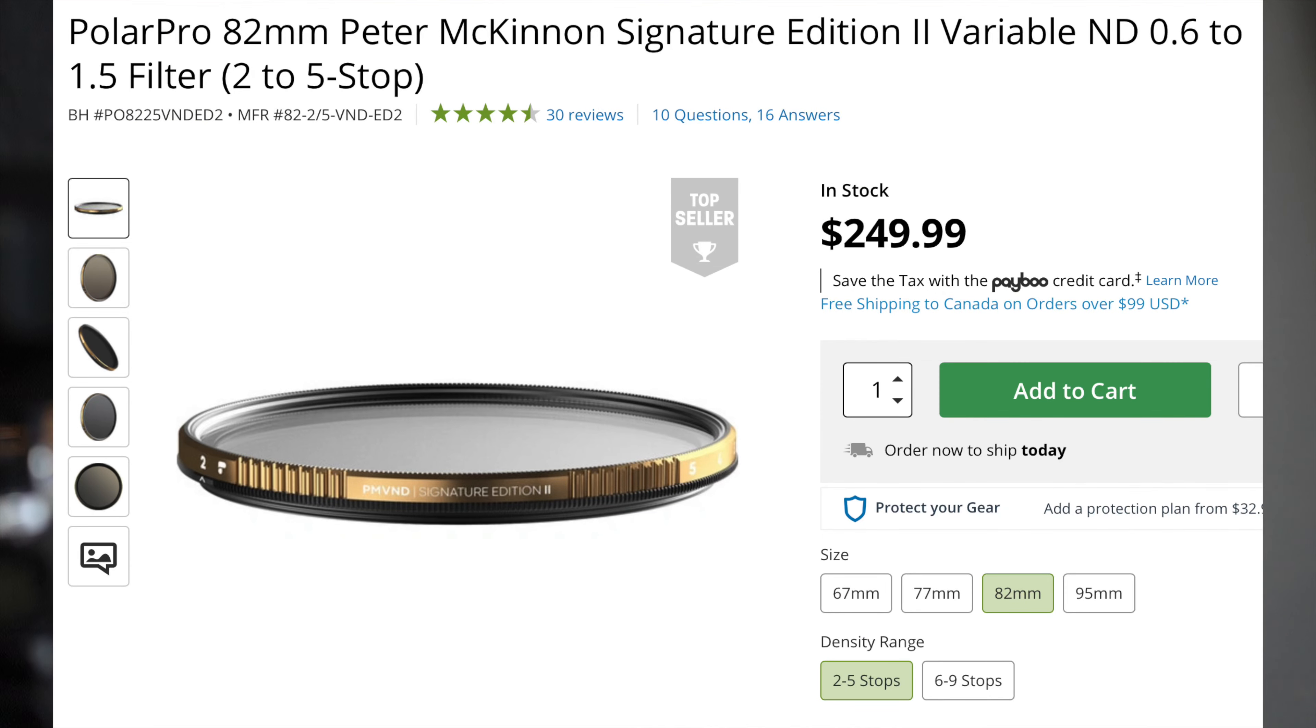Obviously you want to use your base ISO whether that's 100 or 64. The next thing you can do is get an ND filter. Now a quality variable ND filter can be quite expensive, hundreds of dollars.